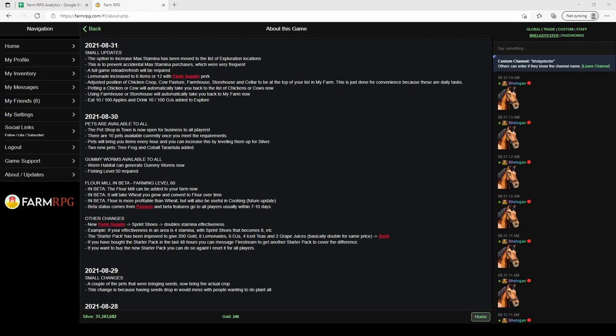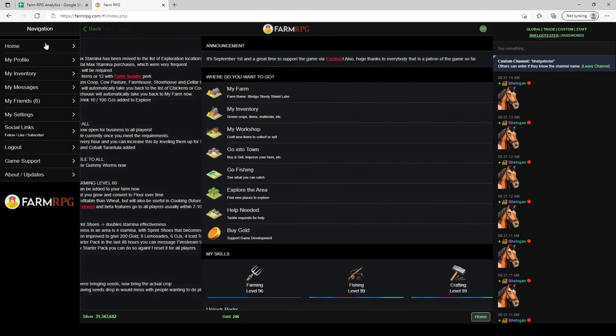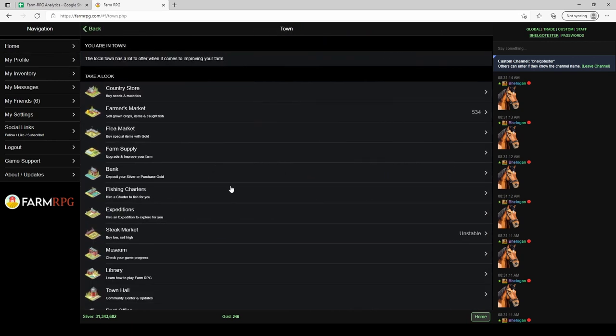Let's dig into it. Flour mill requires farming level 60 to build and it costs about 25 million to build, so it is rather expensive.